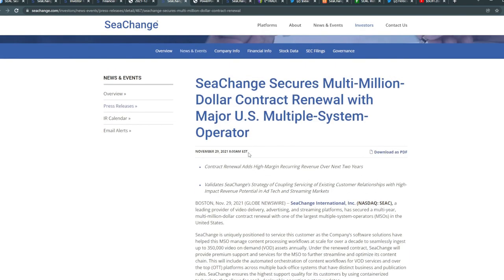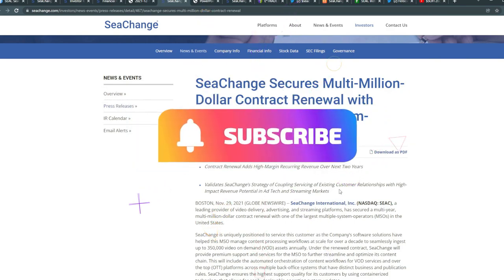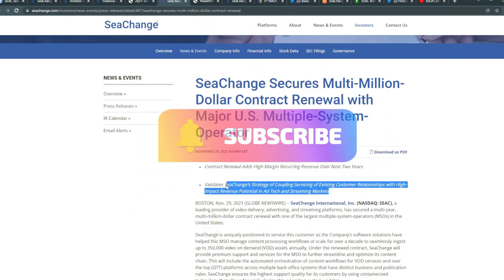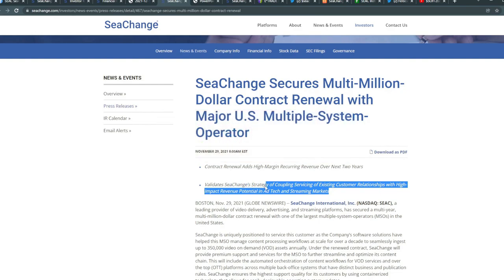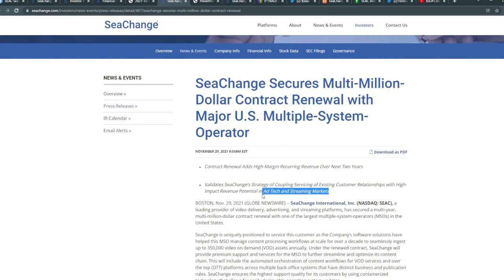This gives you a quick update on their operational quarter three results for earnings. Back on November 29th, they mentioned securing that multi-million dollar contract. This contract renewal adds high margin recurring revenue over the next two years and validates SeaChange's strategy of coupling services of existing customer relationships with high-impact revenue potential in ad tech and streaming markets.